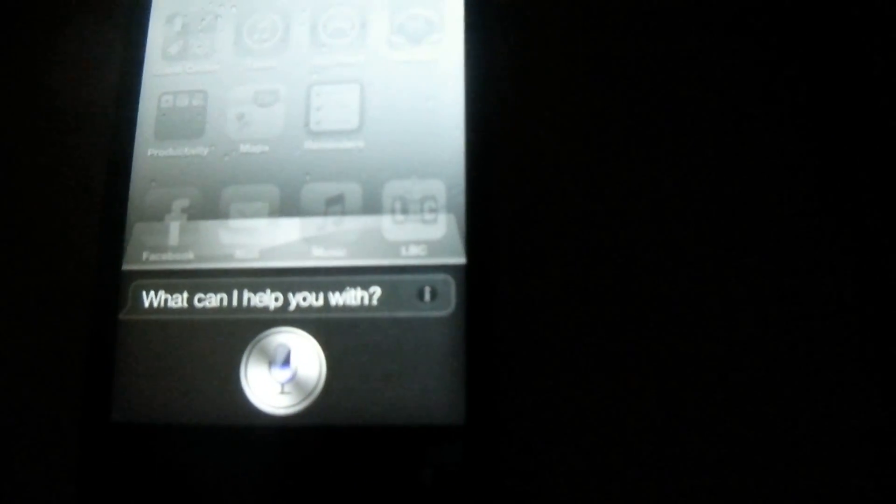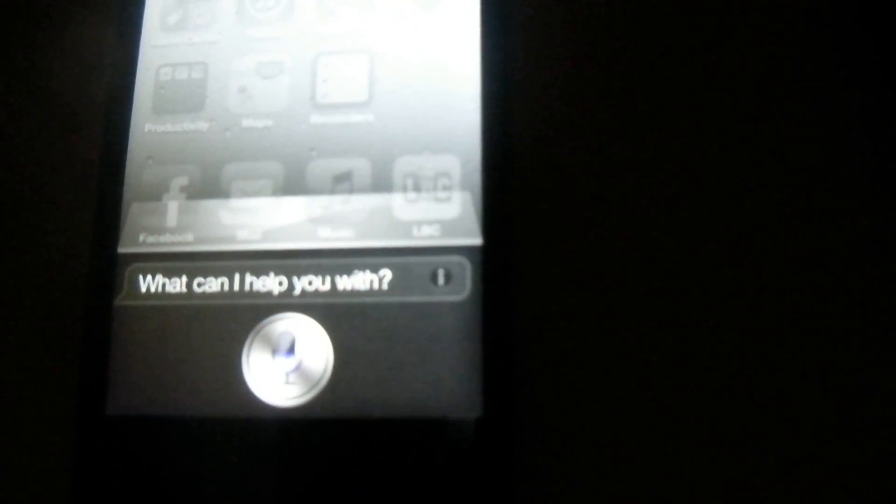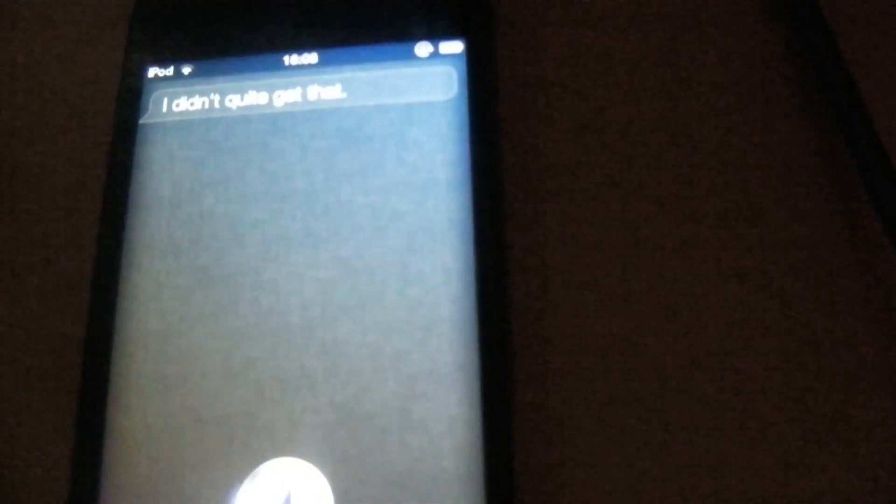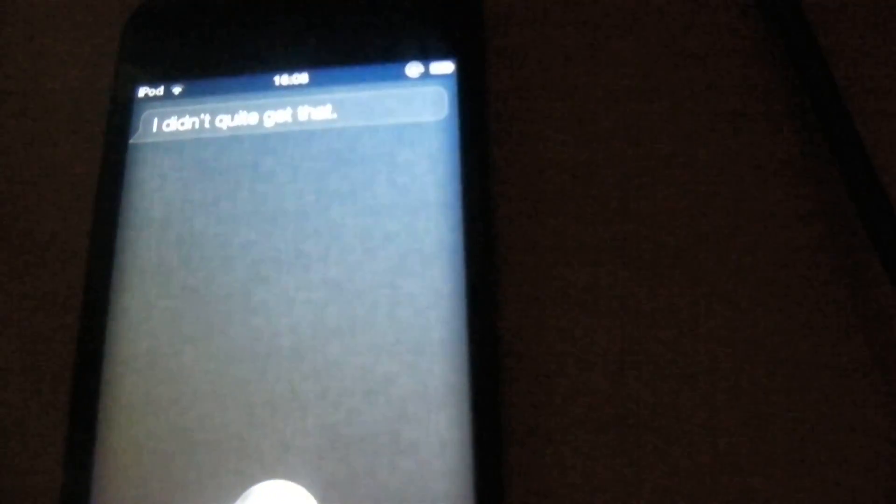Hello. I didn't quite get that. Hello. Siri says hi back.